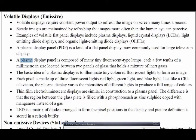Each pixel of a plasma display is made up of three fluorescent colors — red, green, and blue (RGB). The mixture of RGB colors produces different colors. Just like in a CRT television, the plasma varies the intensity of different lights to produce a full range of color images.